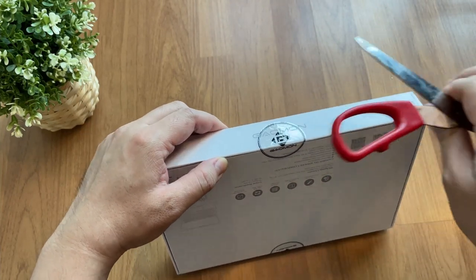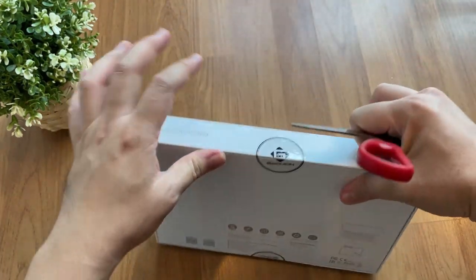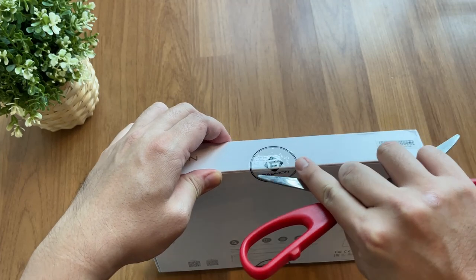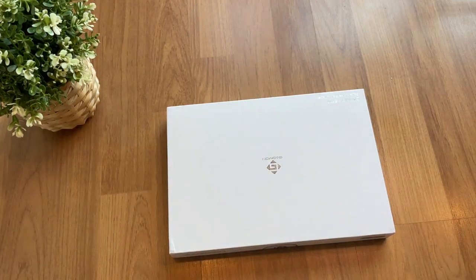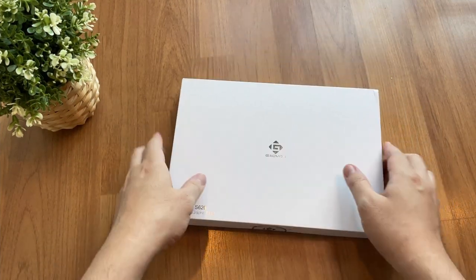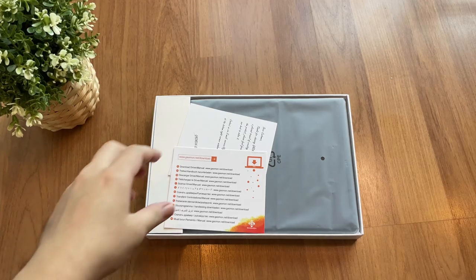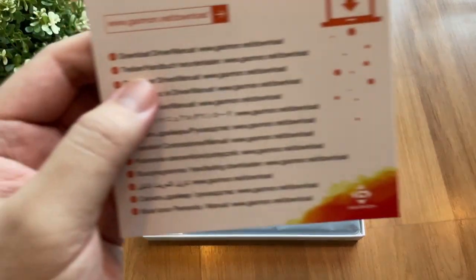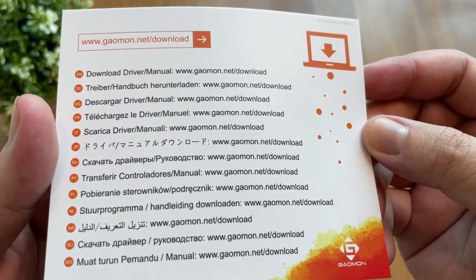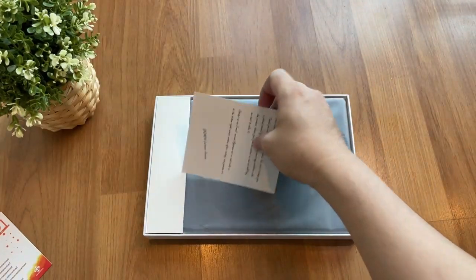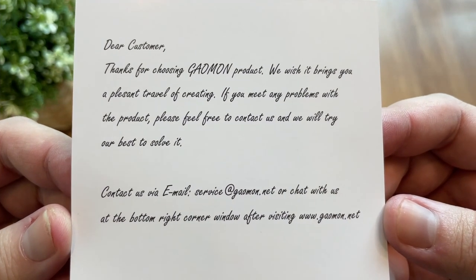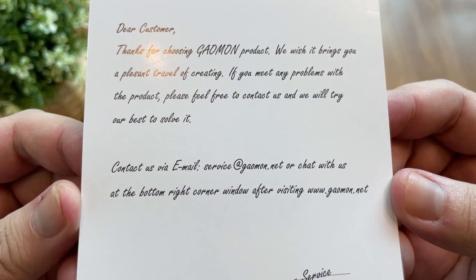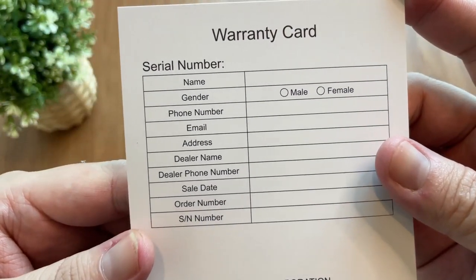So we have the driver download card and thank you card from Gaomon. Thank you Gaomon. And at the back it is a warranty card.